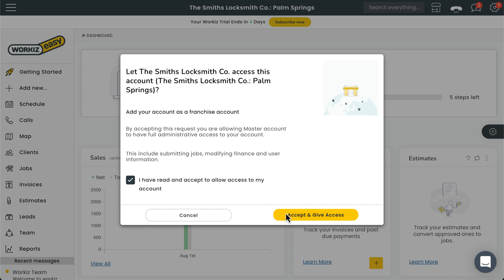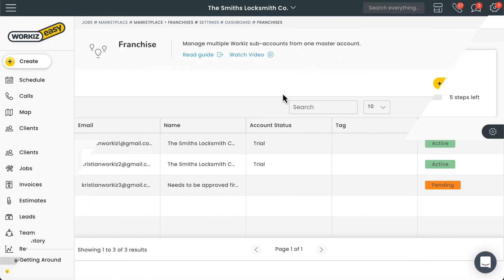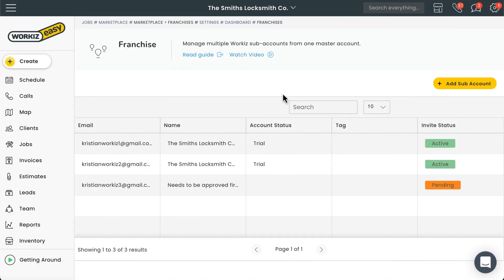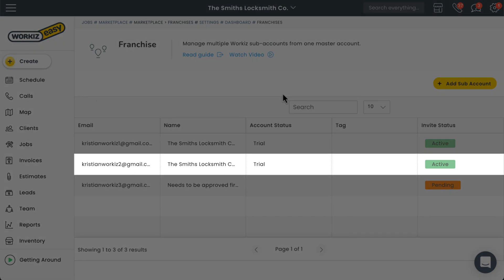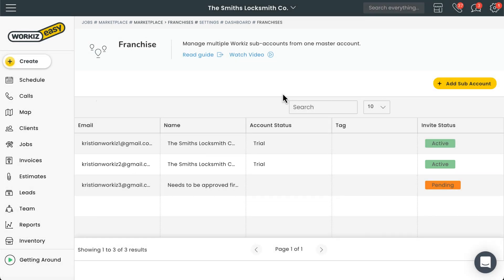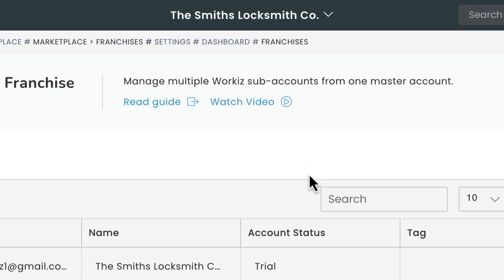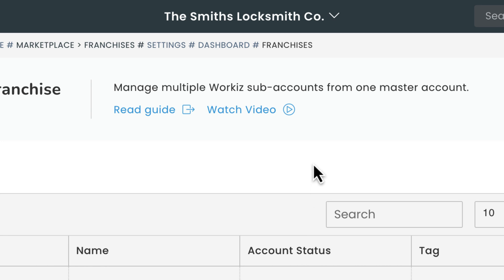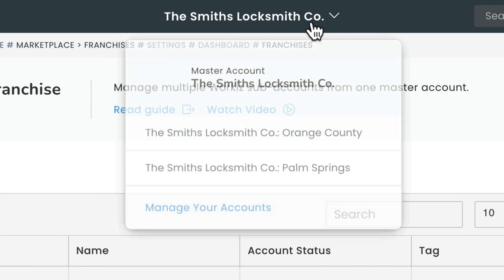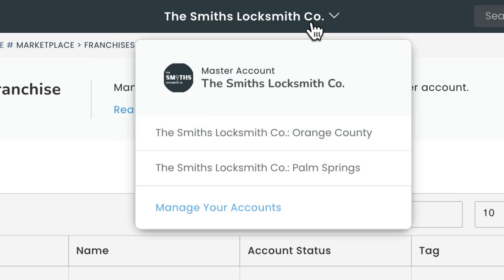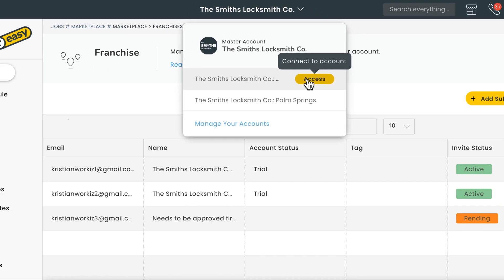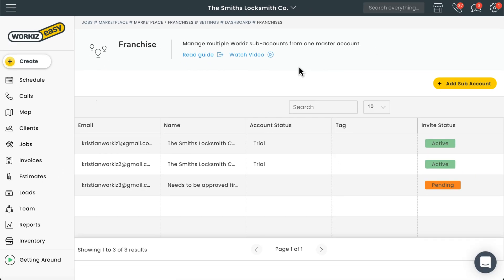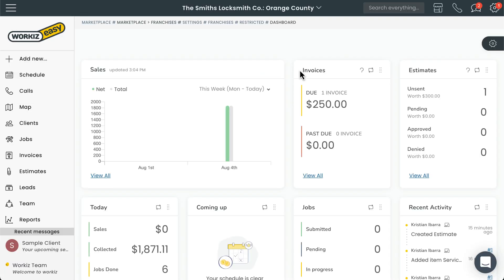After that, you can go back to the Franchise Management Settings page and you'll see that the invite status for that account has changed from Pending to Active. You'll also notice that there's now a drop-down icon next to your business name at the top of the page. Selecting that will give you a list of all the connected subaccounts. You can select Access next to one of those subaccounts to easily jump right into that account.